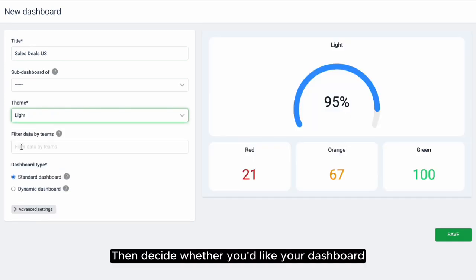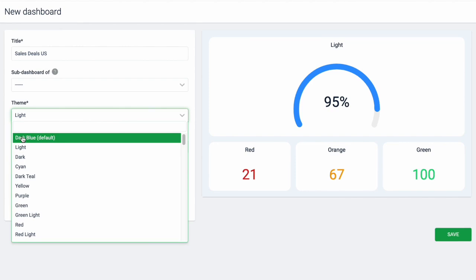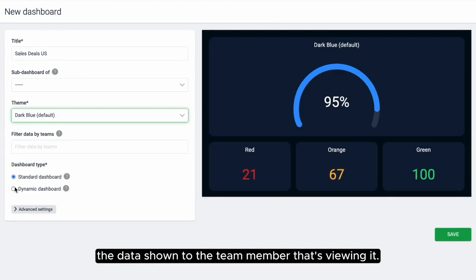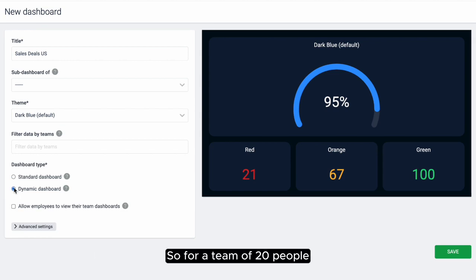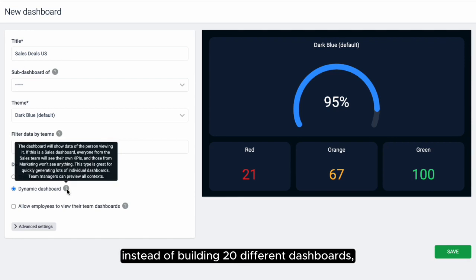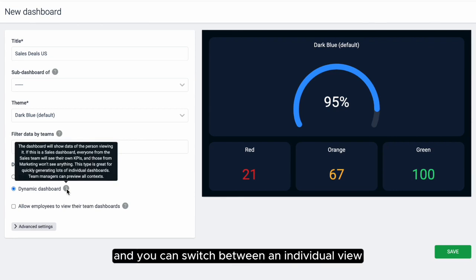Then decide whether you'd like your dashboard to be a standard one or dynamic. A dynamic dashboard automatically tailors the data shown to the team member that's viewing it. So for a team of 20 people where you want to show everyone their own KPI progress, instead of building 20 different dashboards, you make a single one and you can switch between an individual view and a team view with the click of a button.